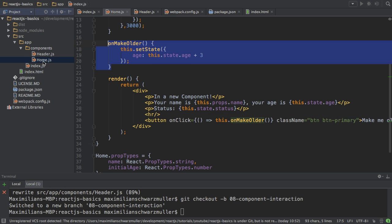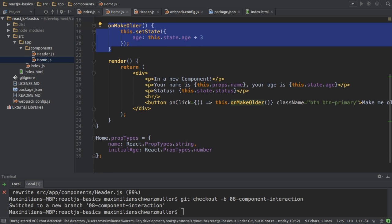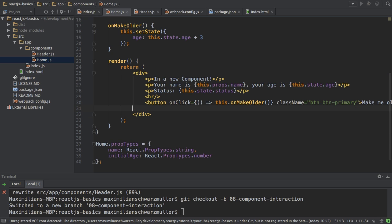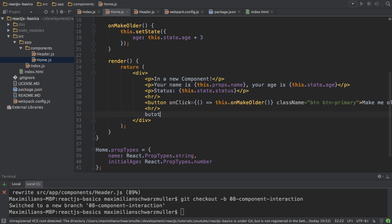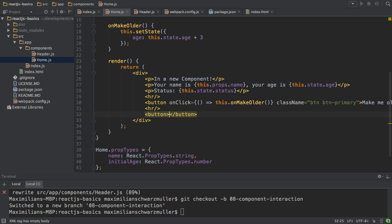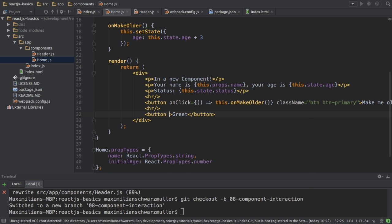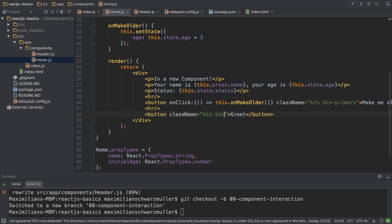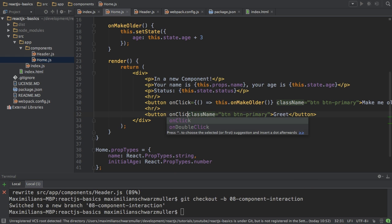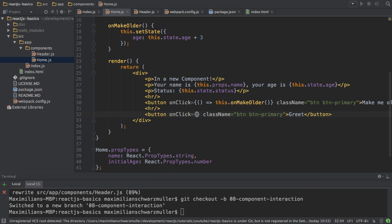Back in my home component, I want to use this link. So I'll add a horizontal line and then a button that just says greet, and I want to fire this greet method in my parent component. I'll add some Bootstrap styles like primary, and then more importantly, I add my onClick listener.